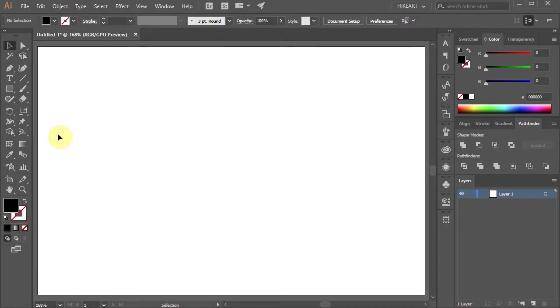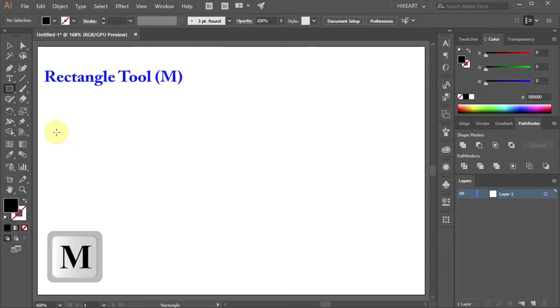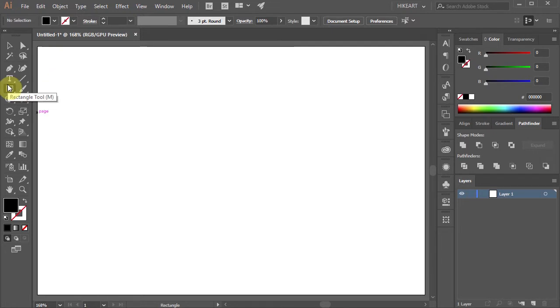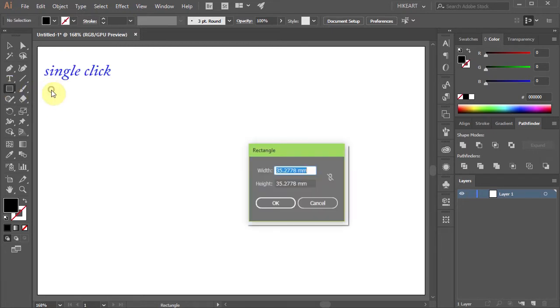Now press the letter M for the rectangle tool or select it from the toolbar panel and single click on the artboard.